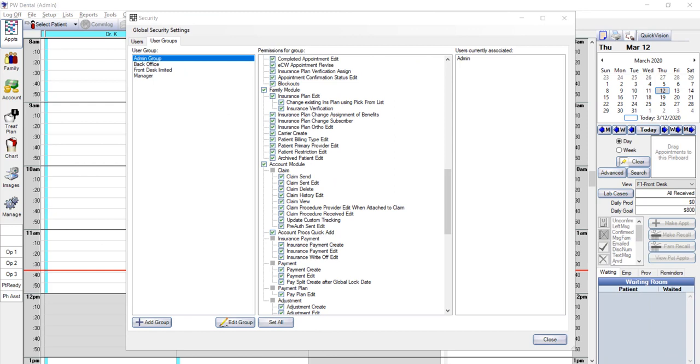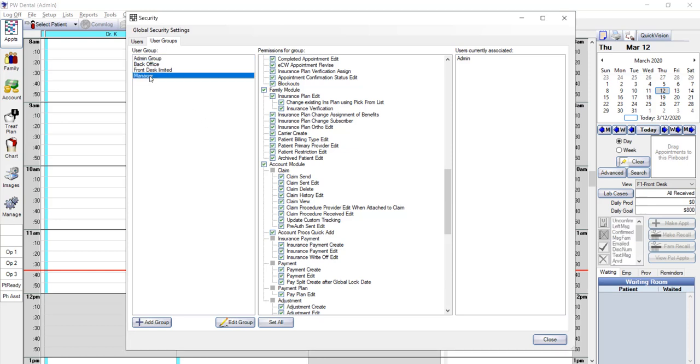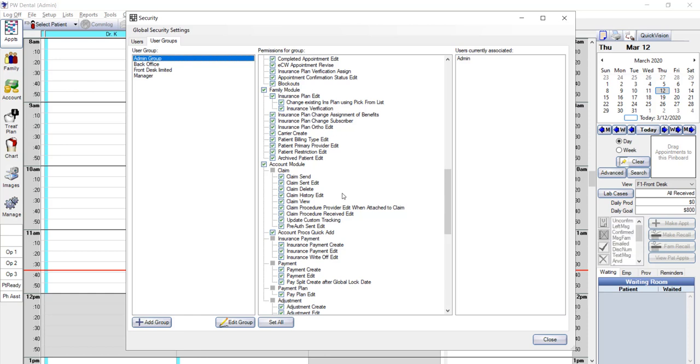You also have date restriction capabilities. There is a difference between an admin user and a manager level user. Typically, admin is for the doctor or practice owner. The admin should have the rights to do everything the software is capable of. The manager may have certain rights, but with limitations. For example, maybe date limitations.